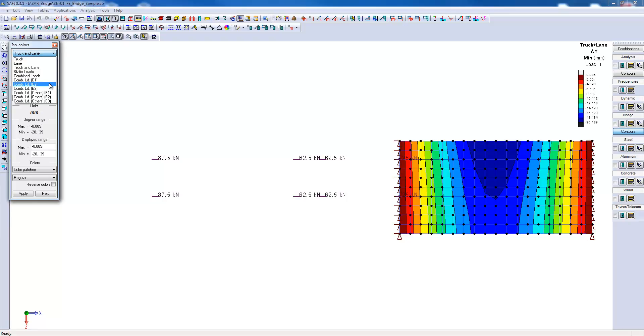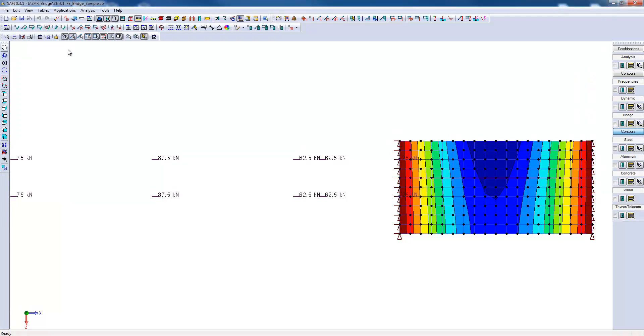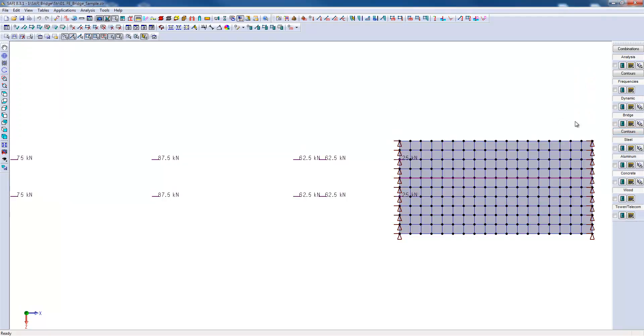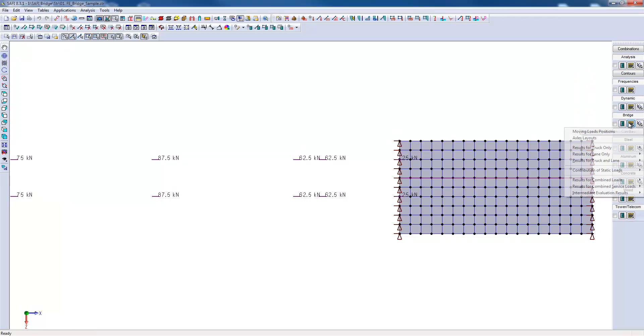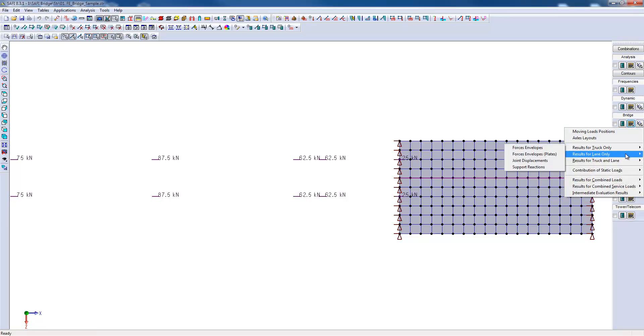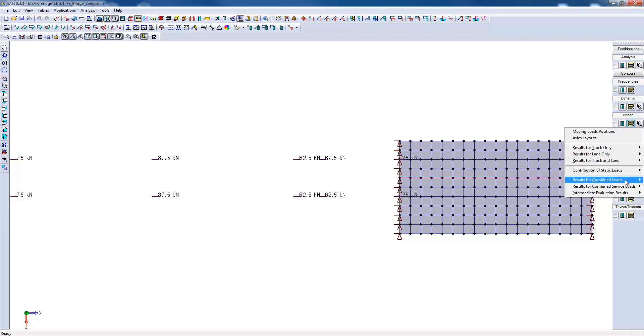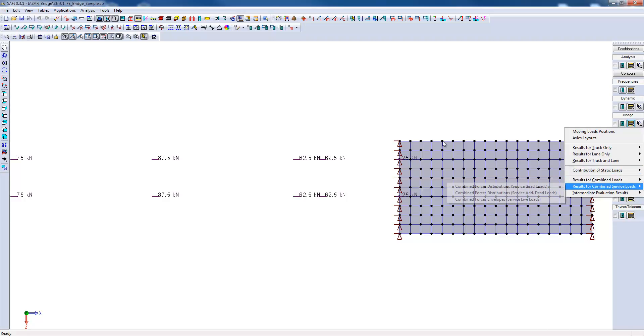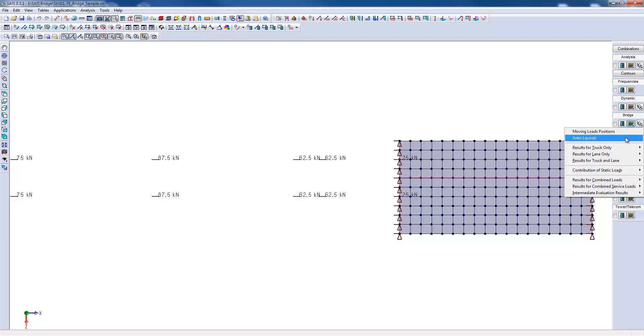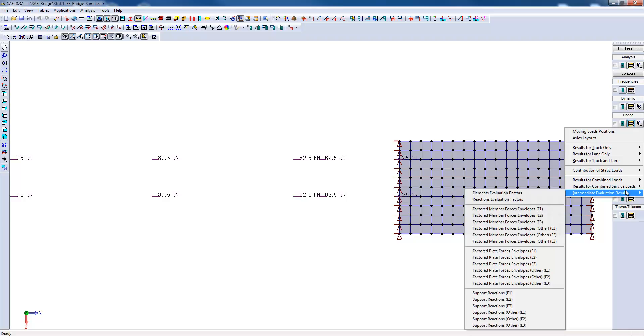The combined loads results are also available. Moreover, these results can also be viewed in numerical tables. Those tables are available here. In these tables, multiple results can be displayed such as the force envelopes, the force envelopes on plates, and joint displacements and supports. We can also find tables containing the moving load positions, the axle layouts, and the intermediate evaluation results.